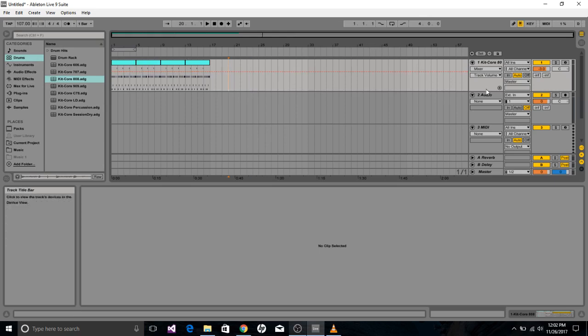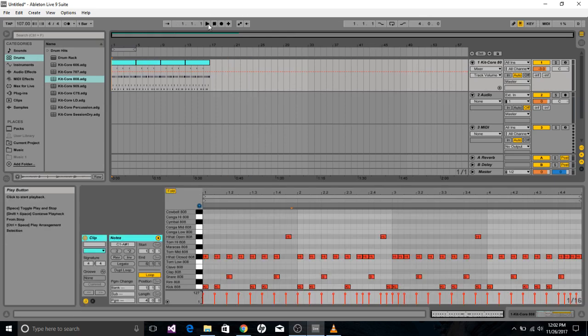And then if you double click the start, you can play everything from the beginning and see how it sounds.